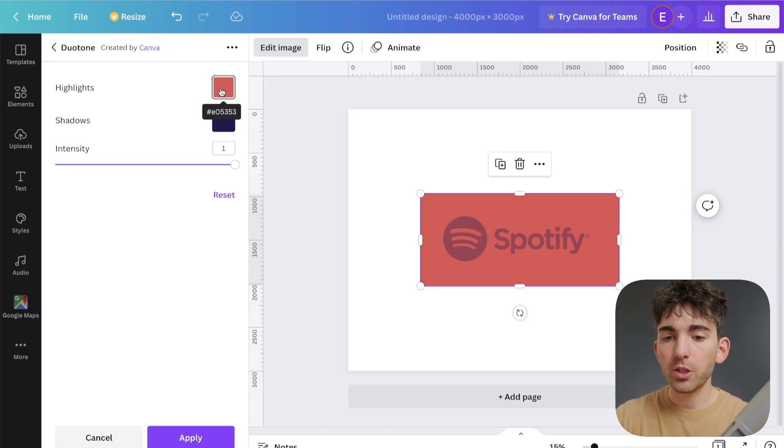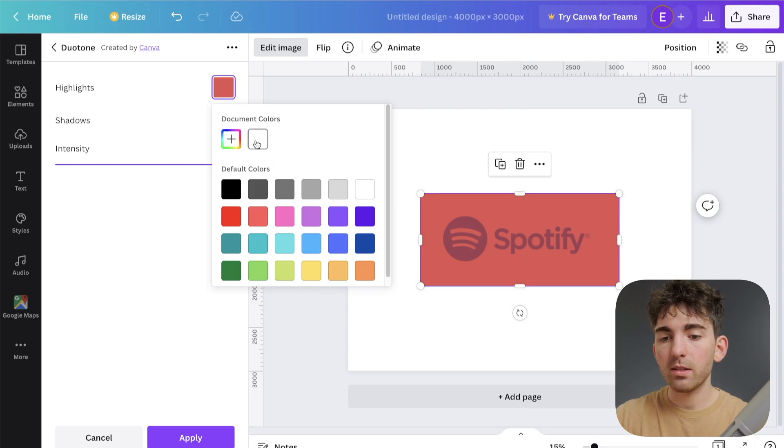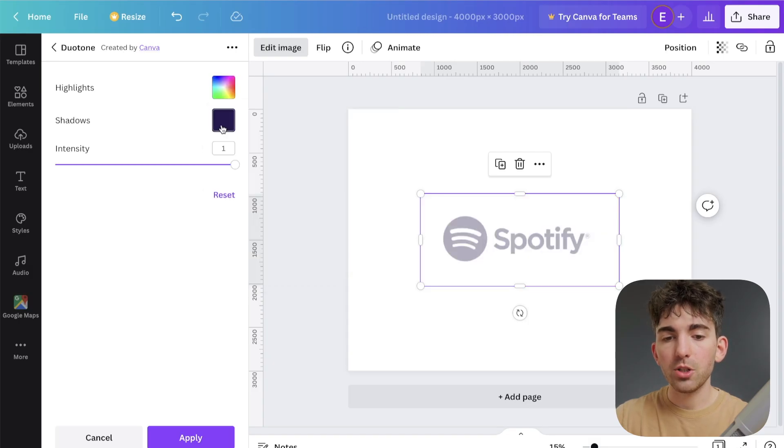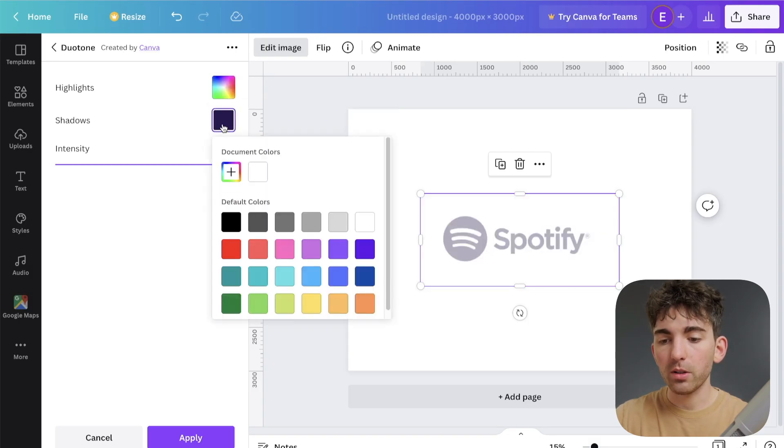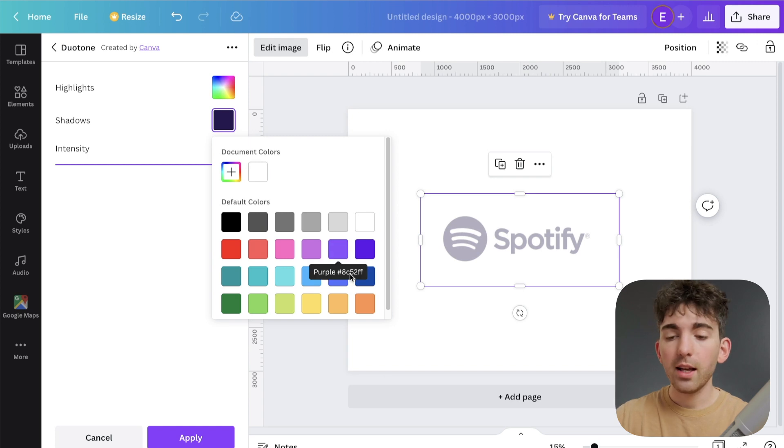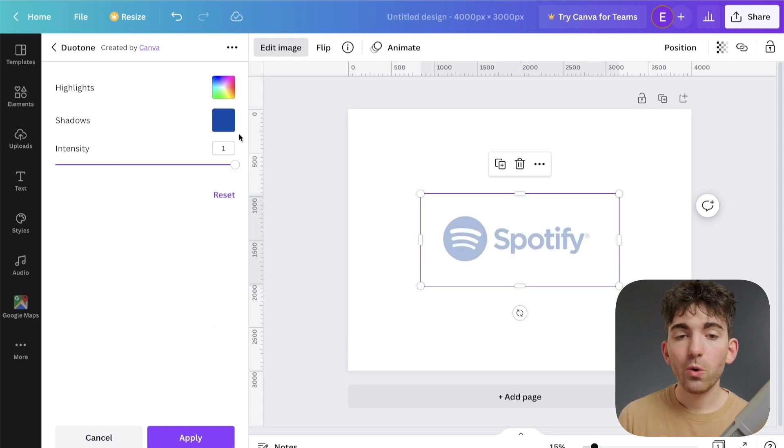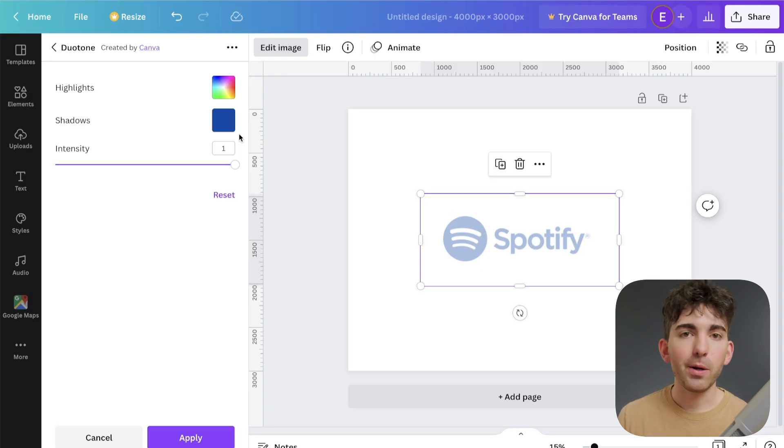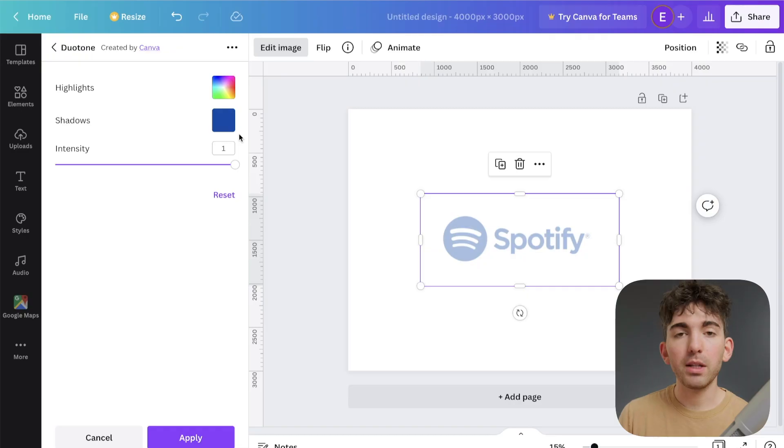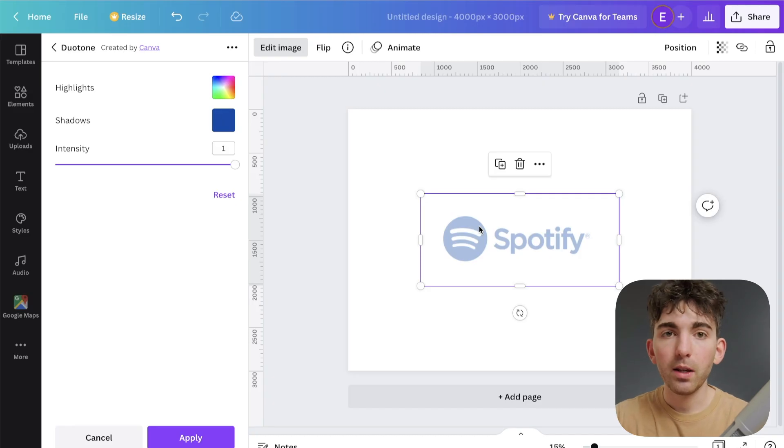So I want to change this highlights color to white. And then I'm going to change the shadow color to the color that I want. So in this case, I'm just going to do a pure blue color. So immediately, you can see the problem that we have with duotone. It's blending between white and blue. So we kind of get a pale blue.